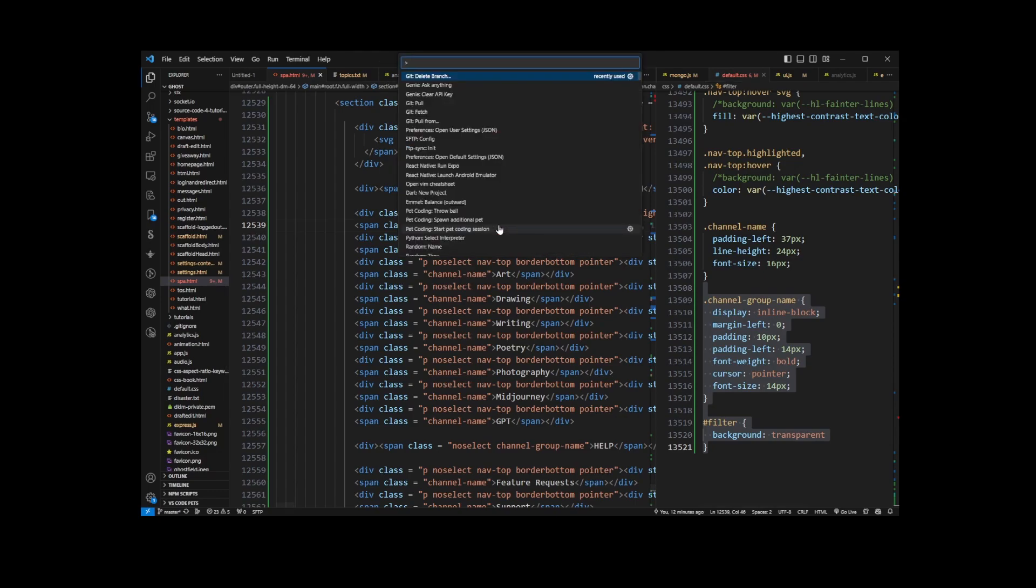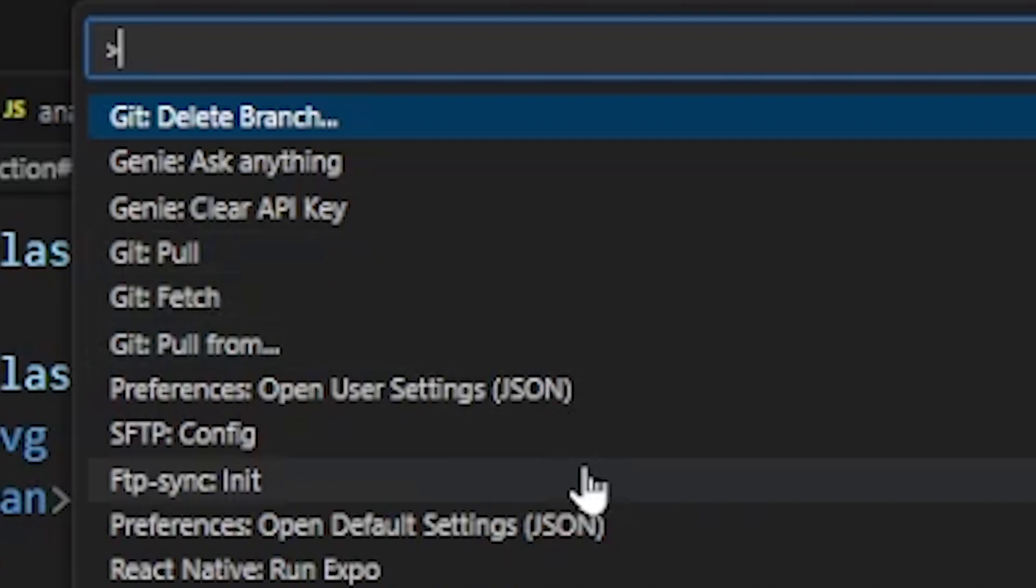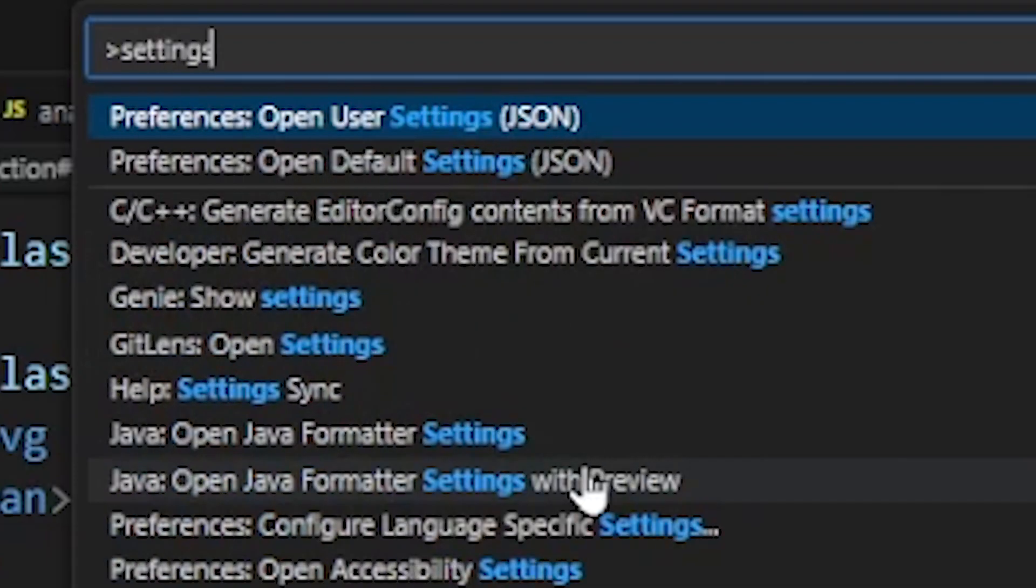and we're going to get this dropdown, which is the VS Code Command Palette. Just start typing 'settings.json'.